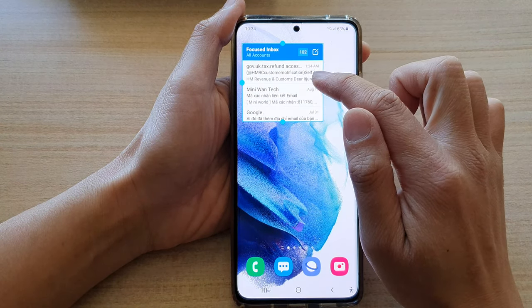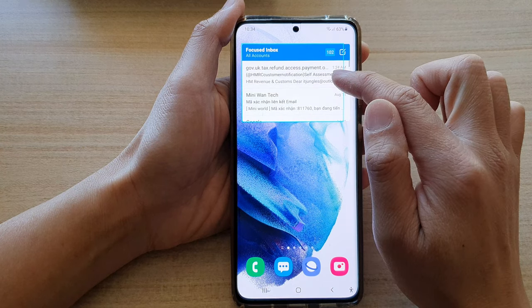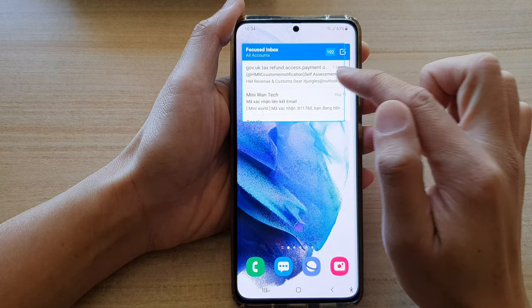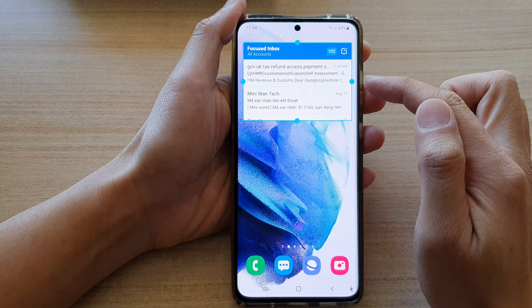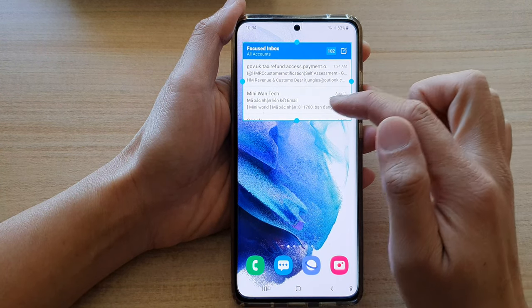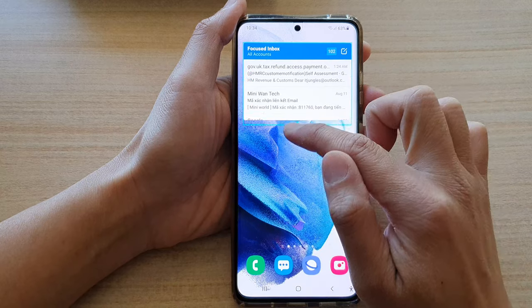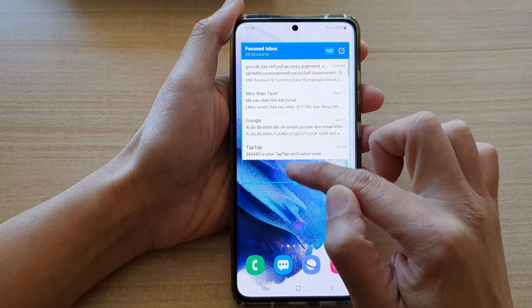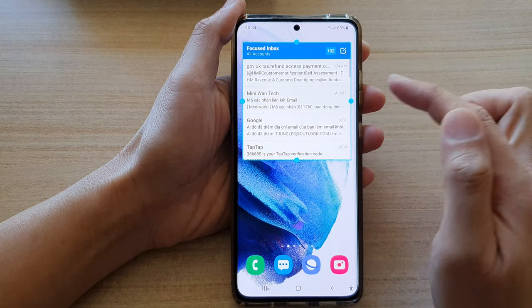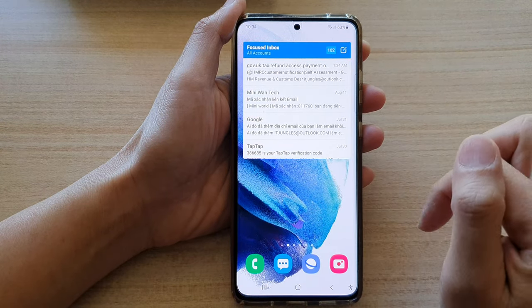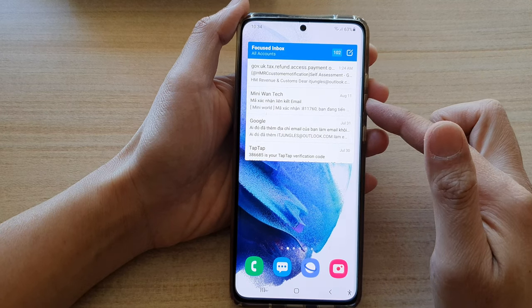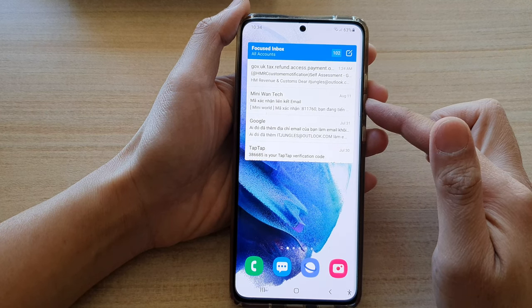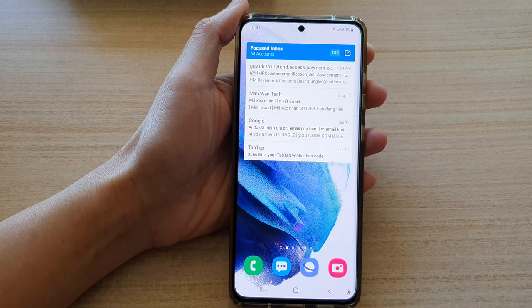You can also readjust your widget size. You can make it wider or narrower, or you can also make it taller or shorter. And that's how you can add the email widget to the home screen.